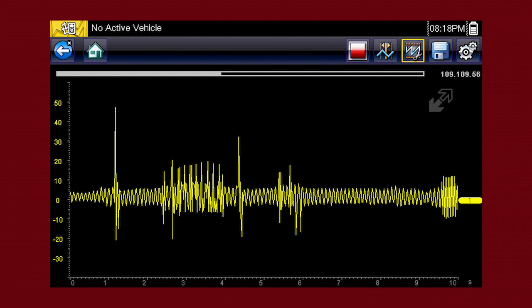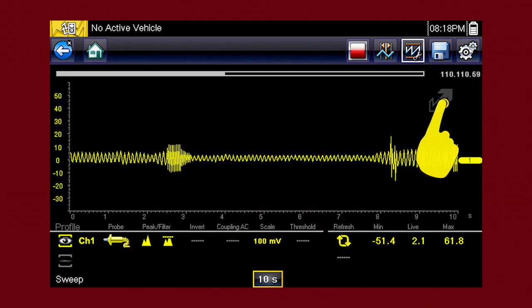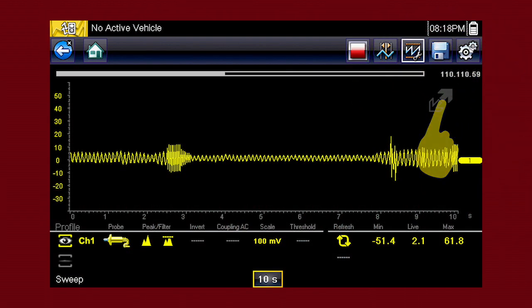To see more detail at any time, touch the full screen arrow to hide the control panel and expand the graphing display. Touch it again to show the control panel.